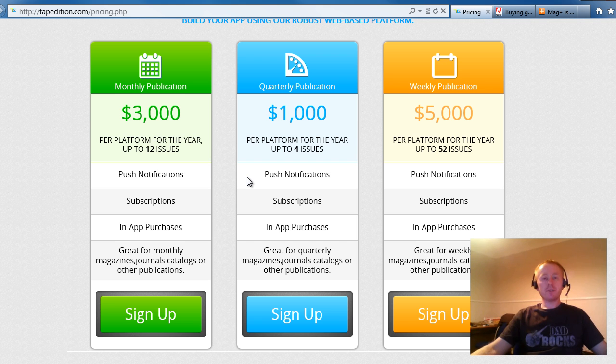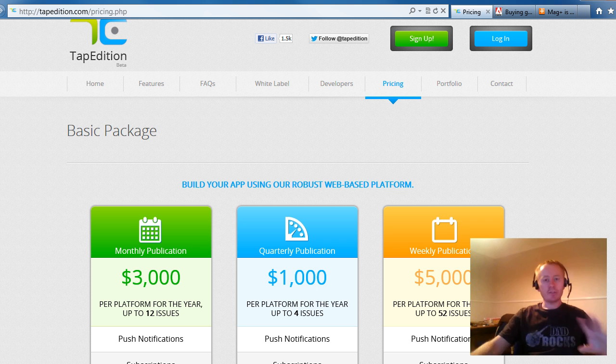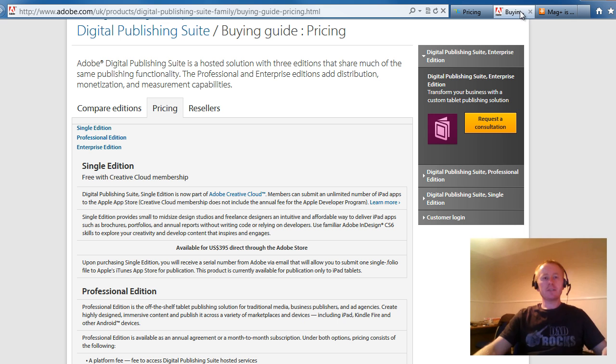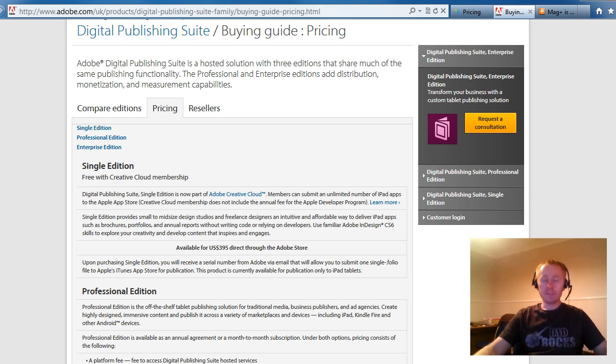Nothing much more to say about Tap Edition. That's about it. That's their offering. I'm really more concerned about the price so we can compare the different products out there. Next, let's jump over to Adobe. Now, Adobe is like the daddy of the digital publishing world because their products are really good, really neat.